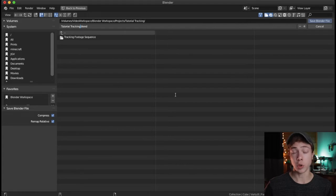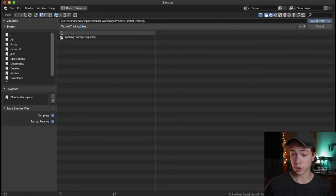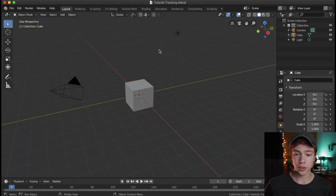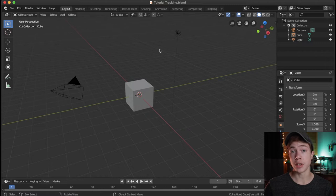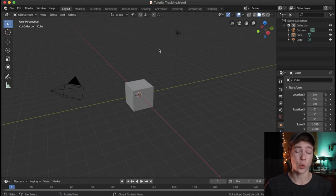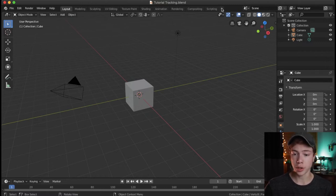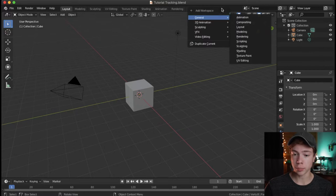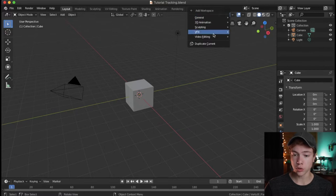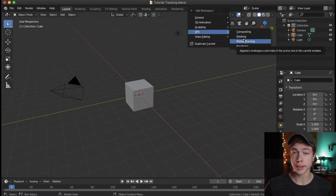Save that in the same project folder that you created in the last episode. Now we're going to enter the VFX motion tracking workspace, which is up here on the right. Go ahead and hit the plus, go to VFX, and choose motion tracking.